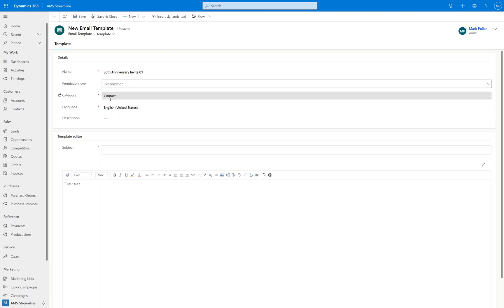So if you had to do a global template but you wanted to send it to a contact and say hello Jane, you wouldn't be able to, because it's a global template. You'd have to set it as a contact template to get access to the contact fields, which is what we've got here.